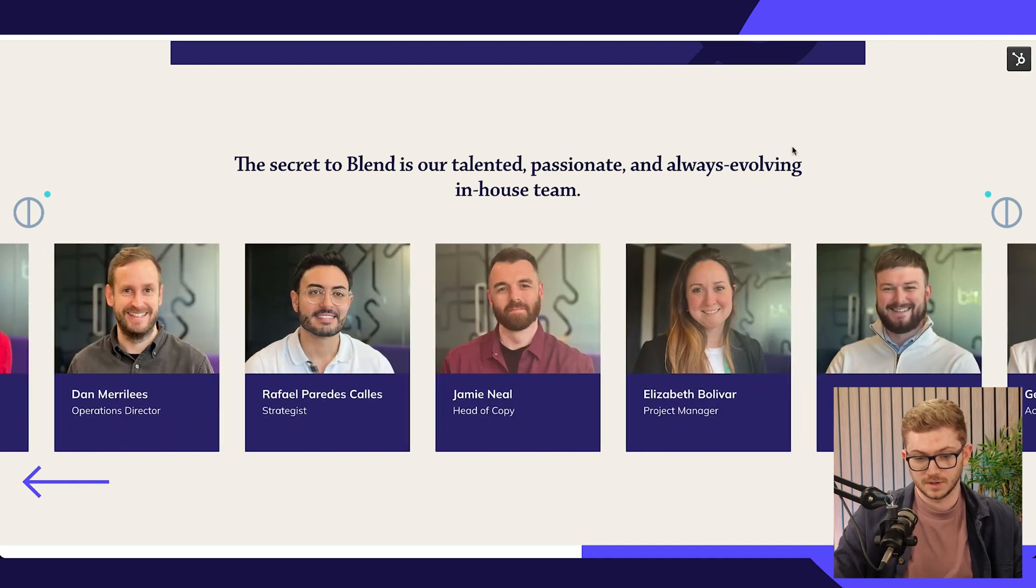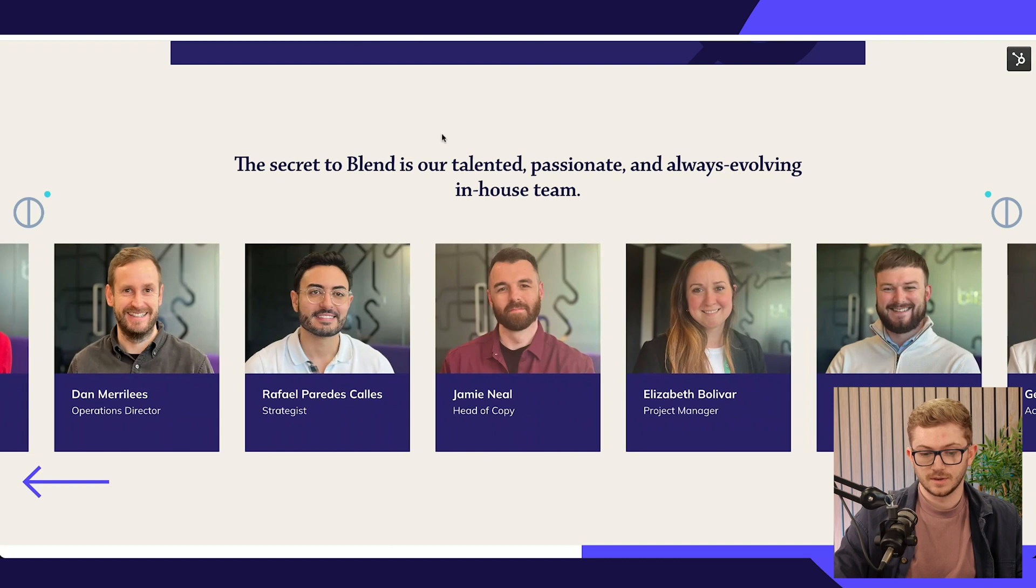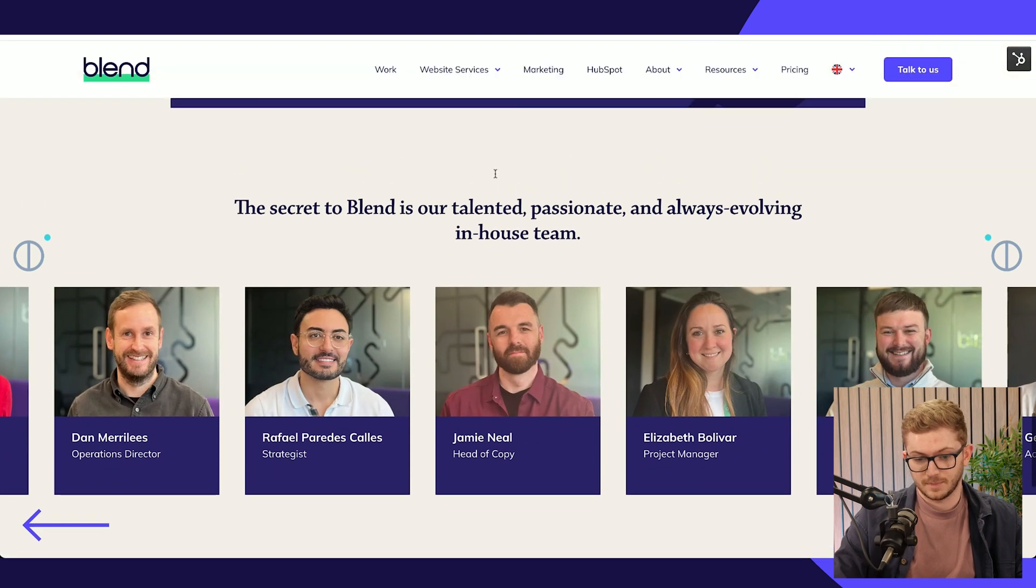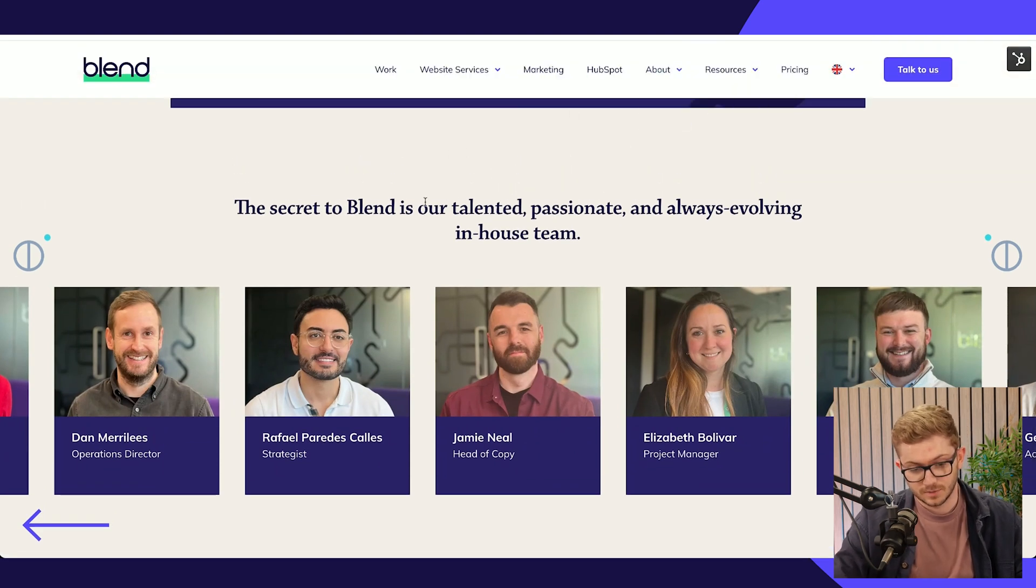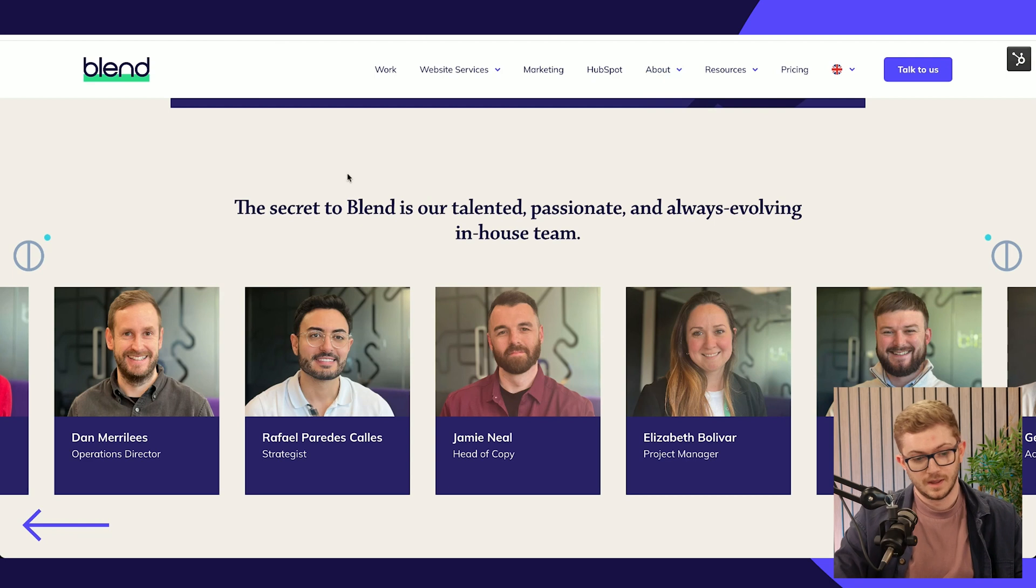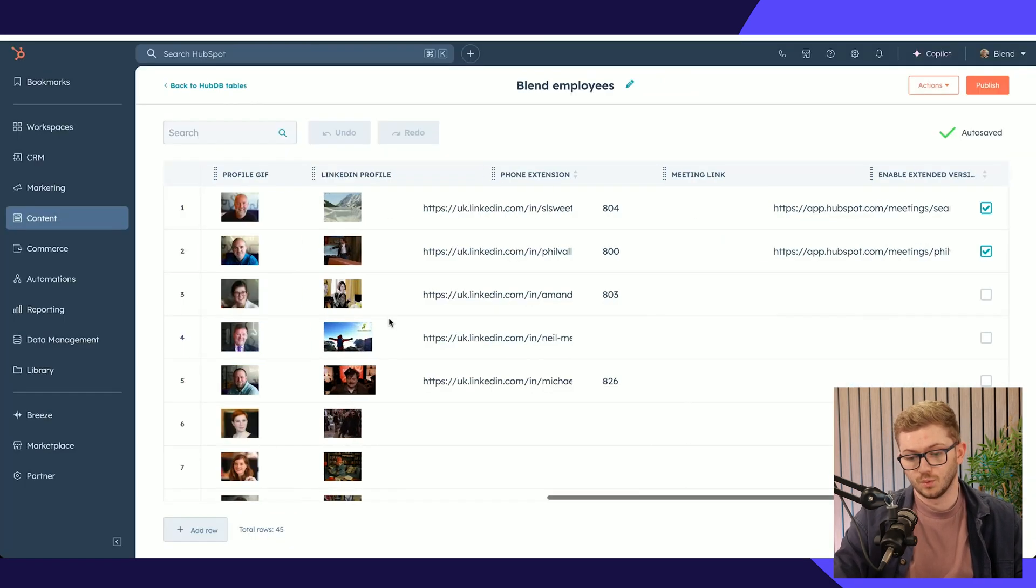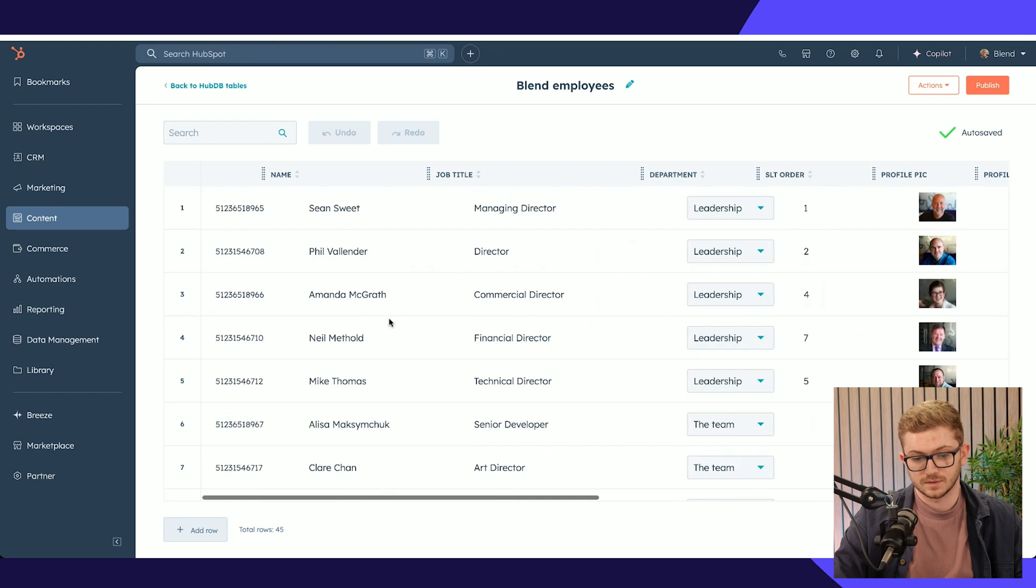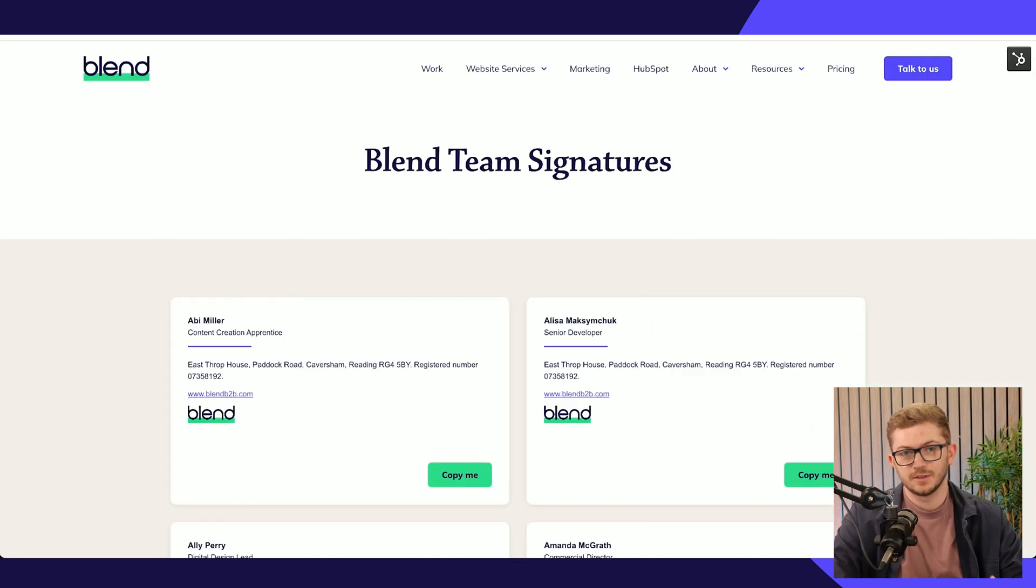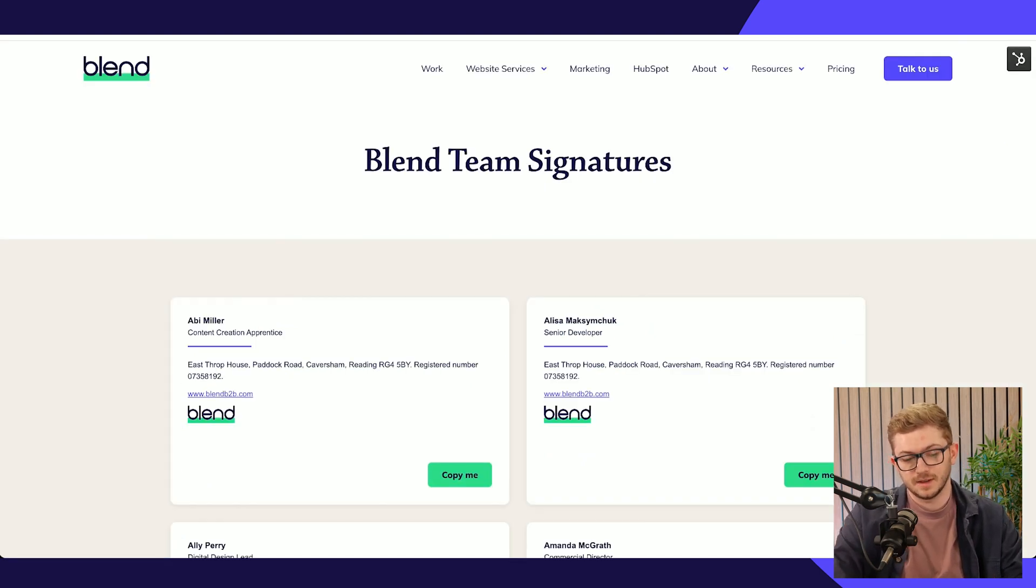All powered by HubDB, so there's no need to go into the about us page and update a team member, then go into the home page and update a team member. If any changes need to be made, we can simply manage it all from this one single table right here.